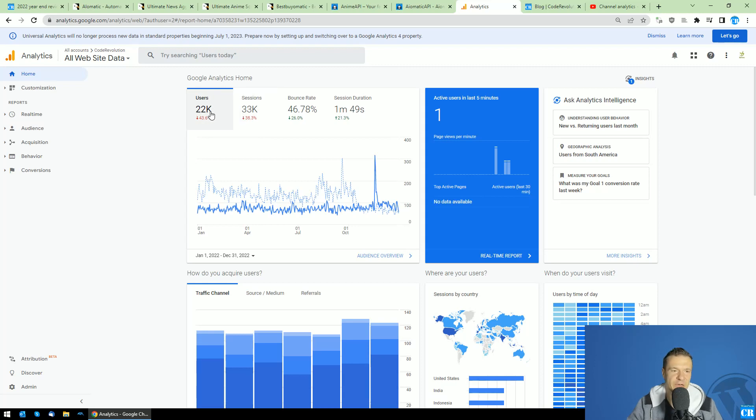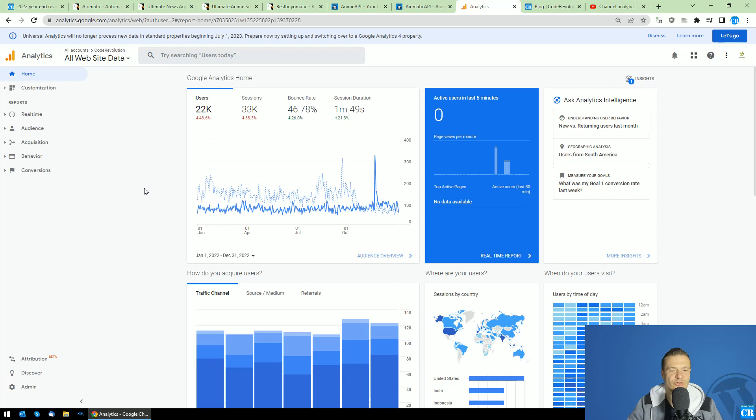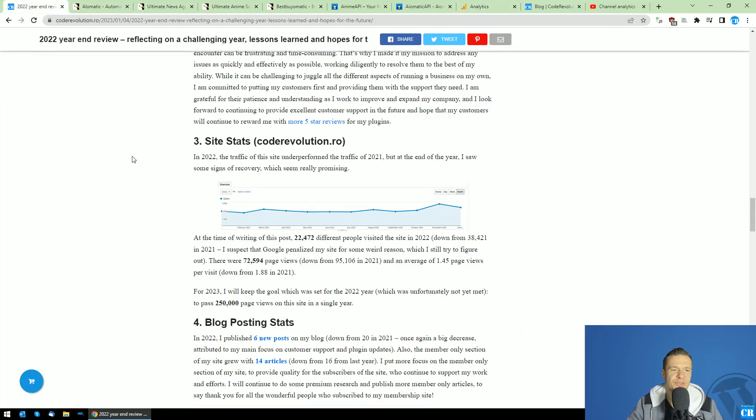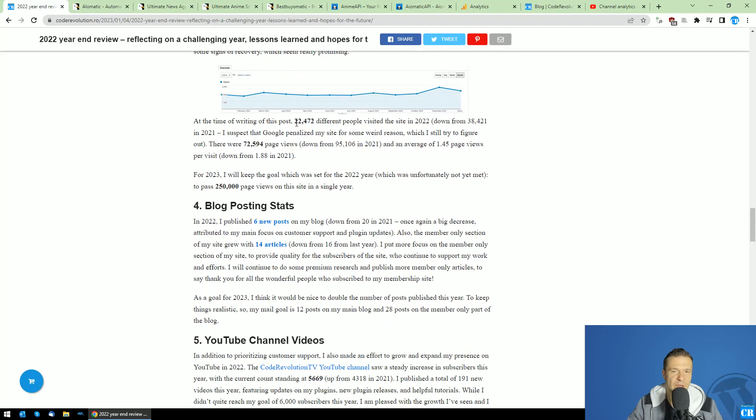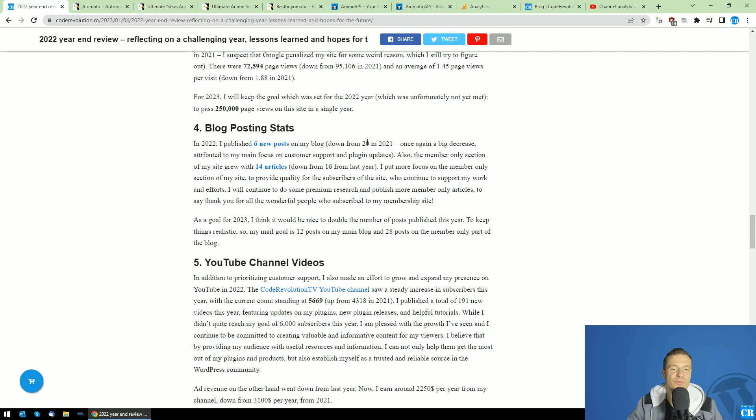I get most of my traffic from CodeCanyon users, and probably CodeCanyon sent me fewer users this year than last year, but I'm still looking into this. Also blog posting stats: In 2022, I published 6 new posts to my blog, which is down from 20 in 2021. So yeah, the 6 new posts is a low number.